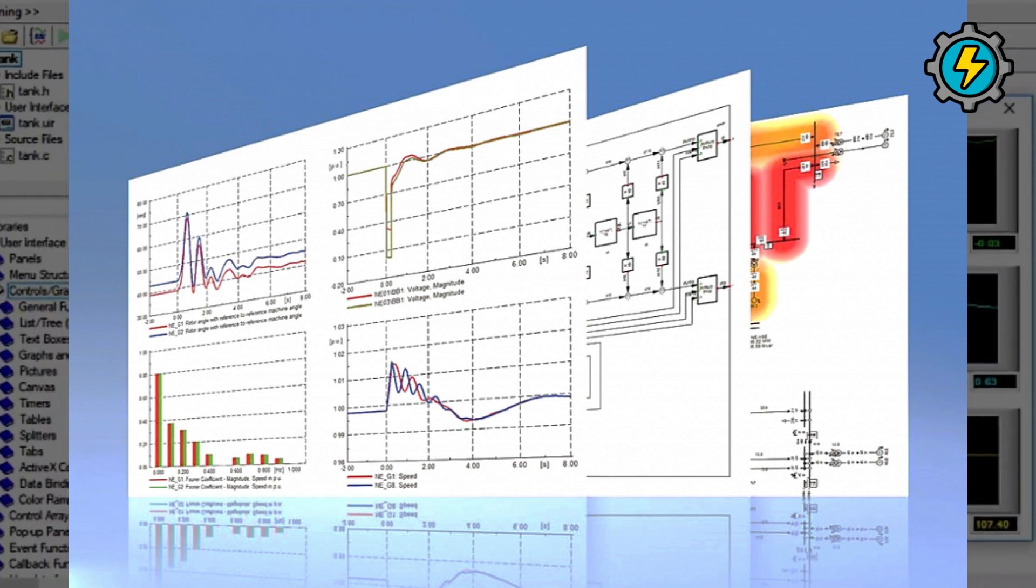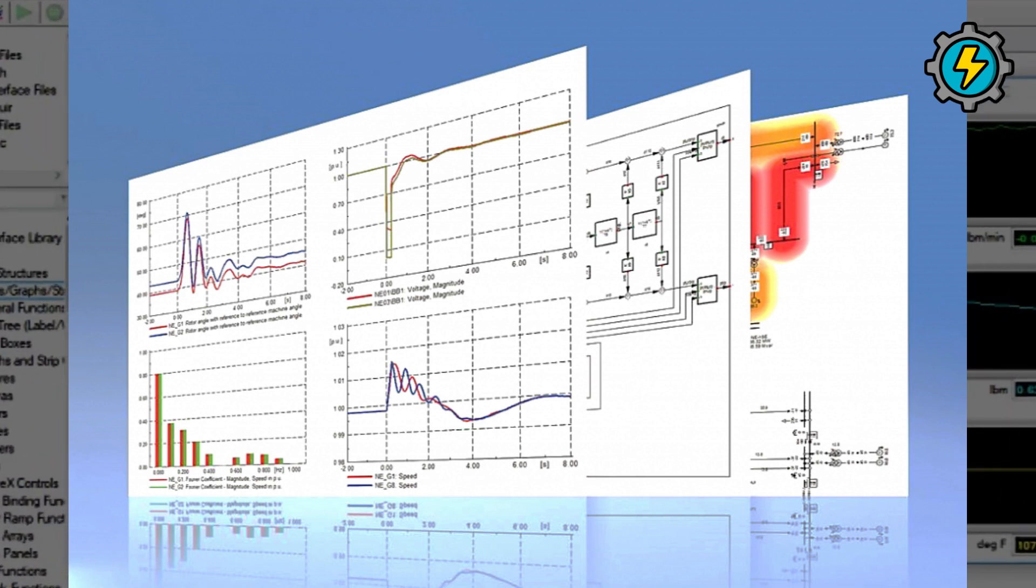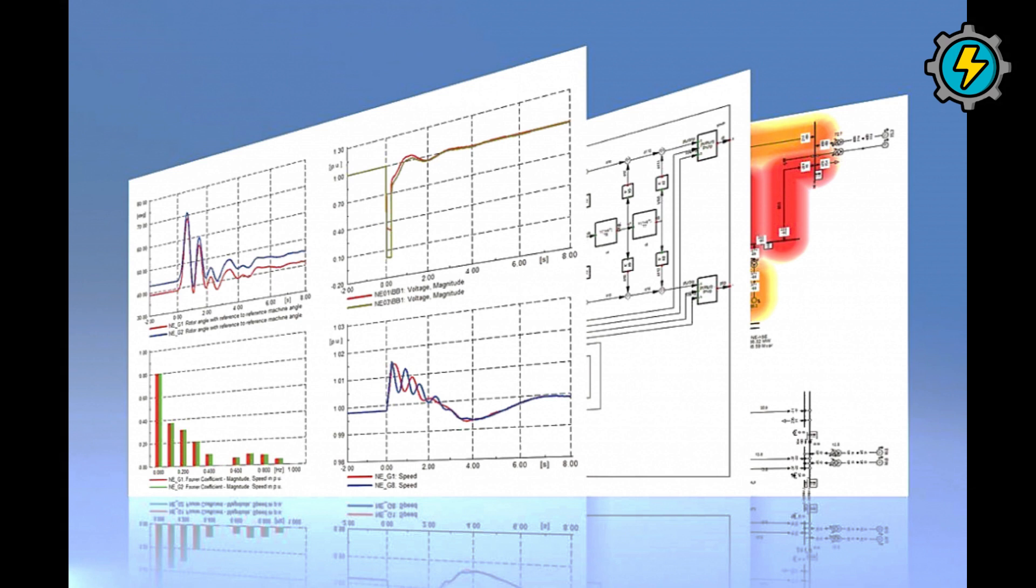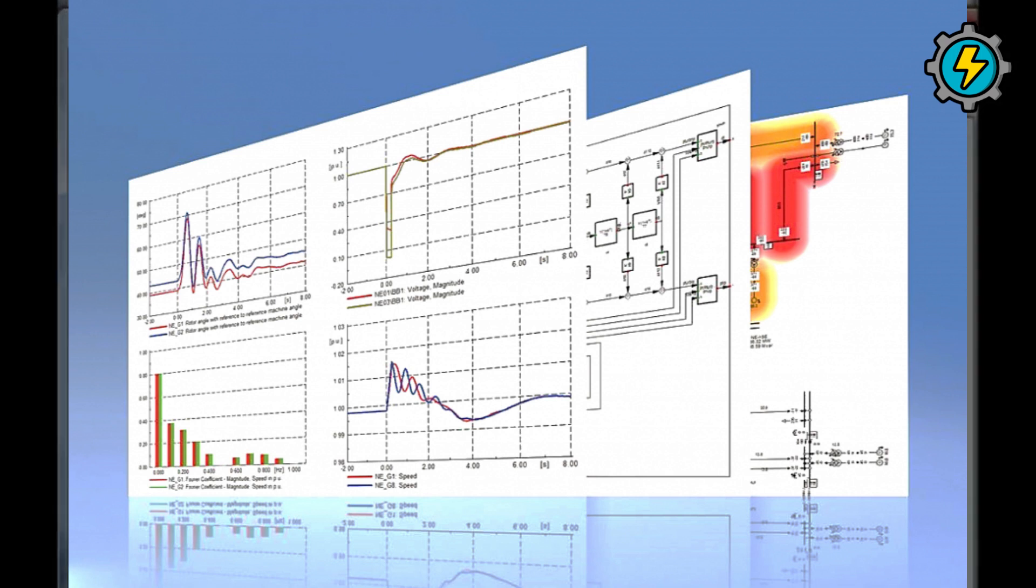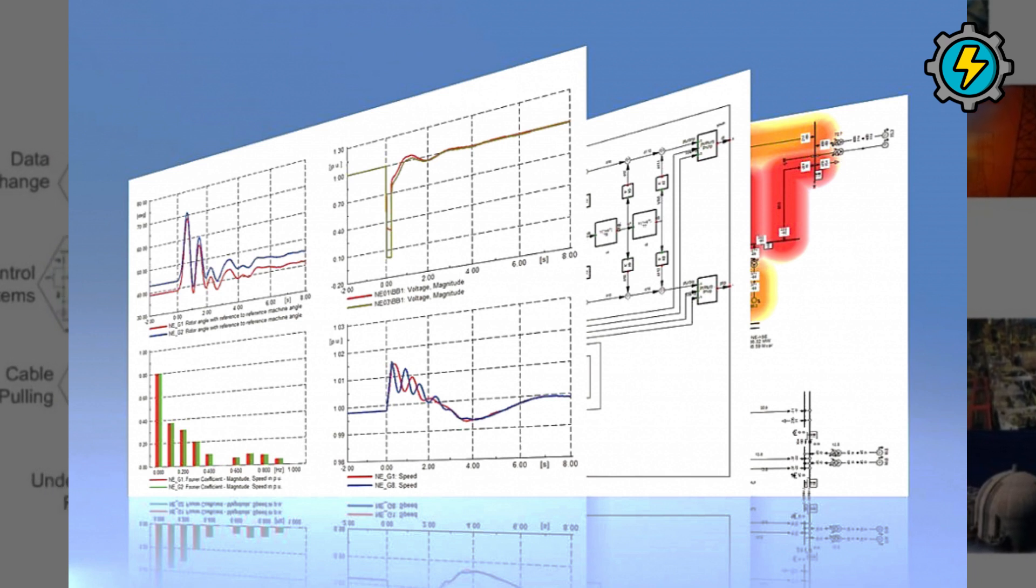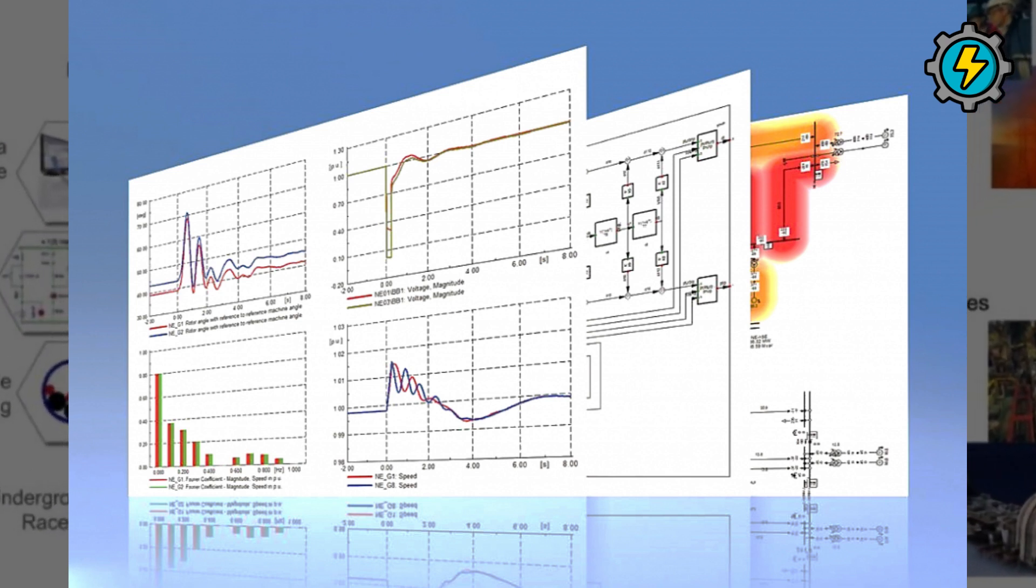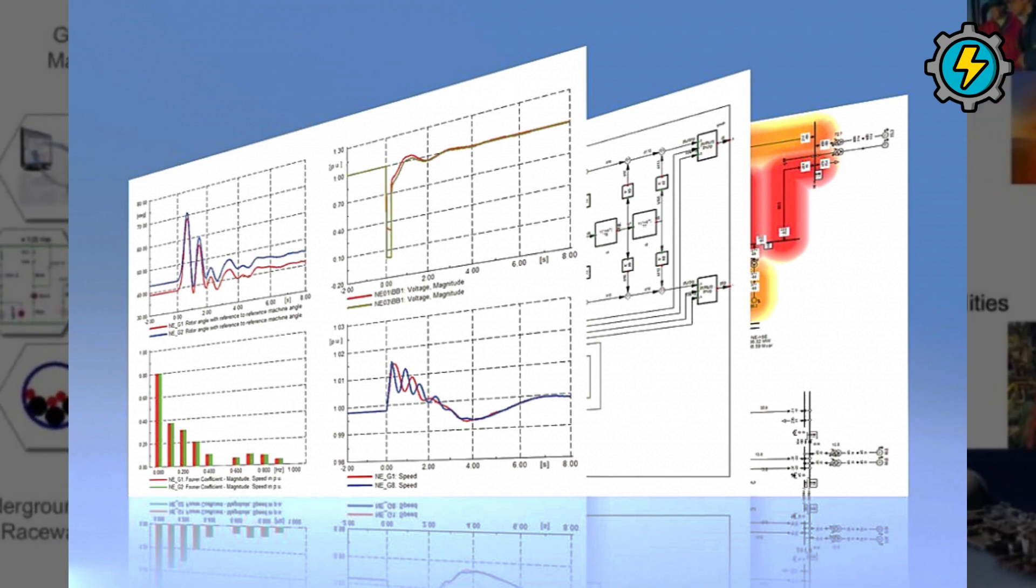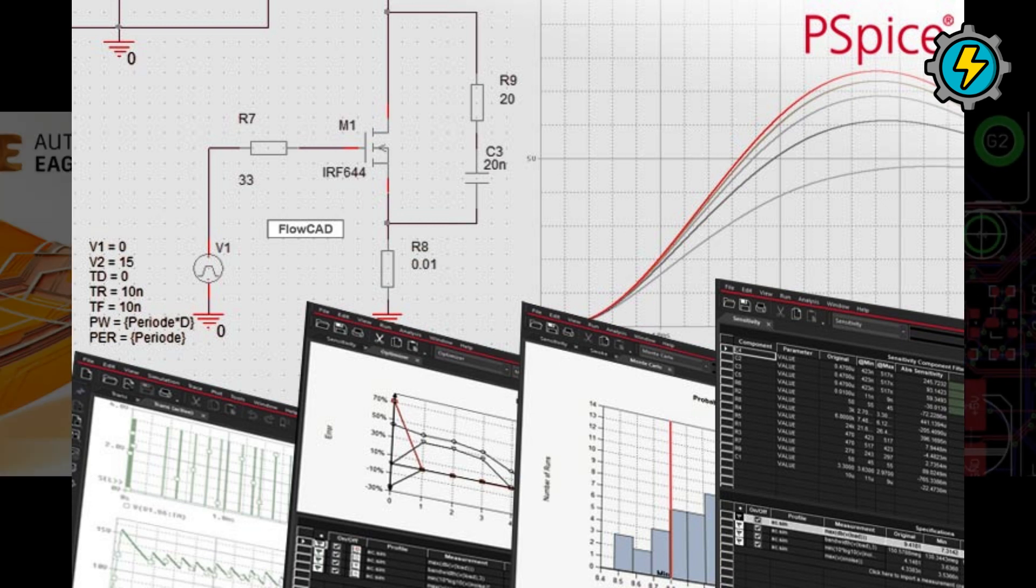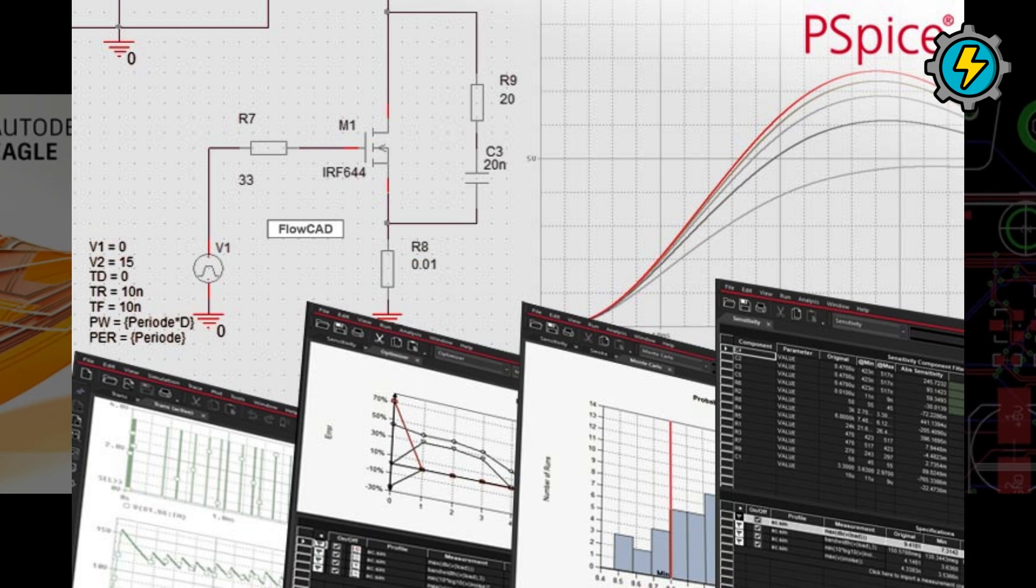DIGSILENT PowerFactory, an integrated power system analysis software used for network modeling, analysis, and optimization, including load flow, short-circuit, and protection coordination studies. PSPICE, a circuit simulation and analysis software used for designing and testing analog and mixed-signal circuits.